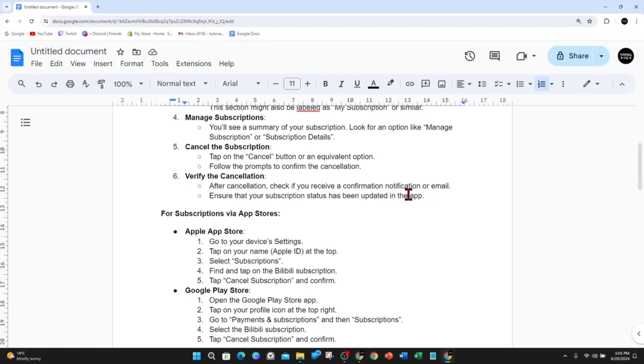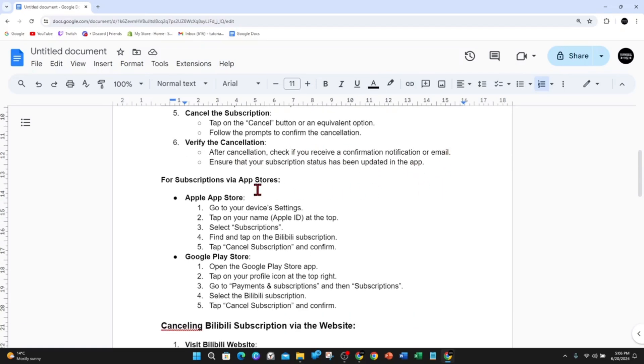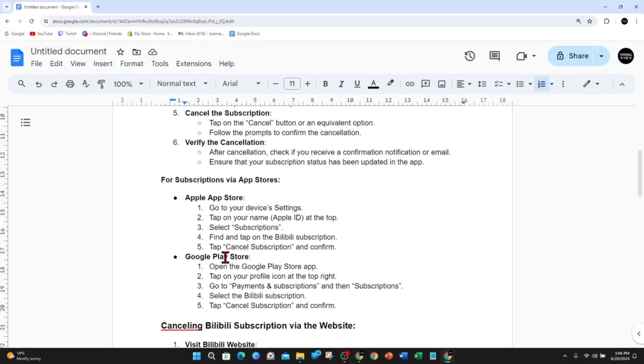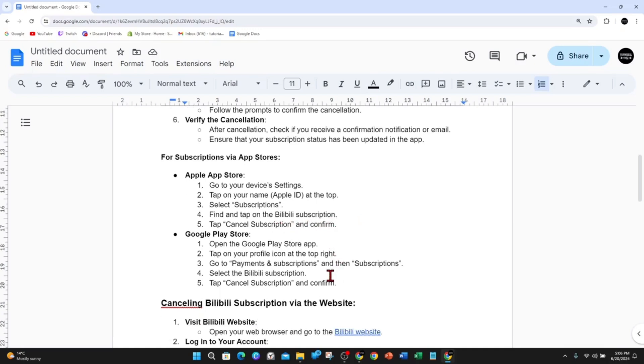If you want to cancel via the app stores, for Apple App Store, go to your device settings, tap on your name or Apple ID at the top, select Subscriptions, find and tap the Bilibili subscription, then tap Cancel Subscription and confirm.